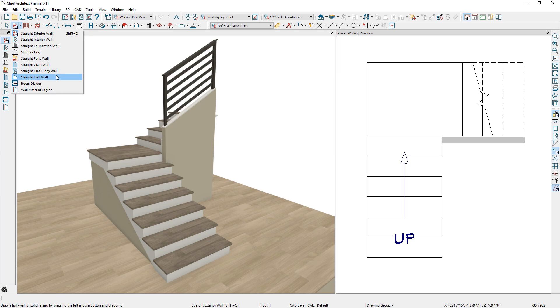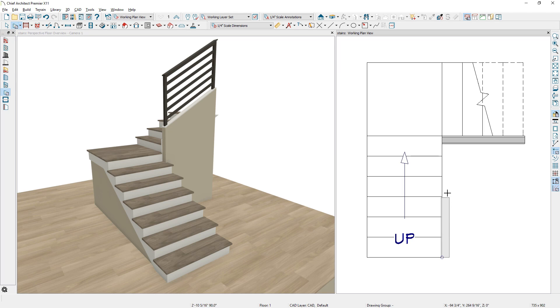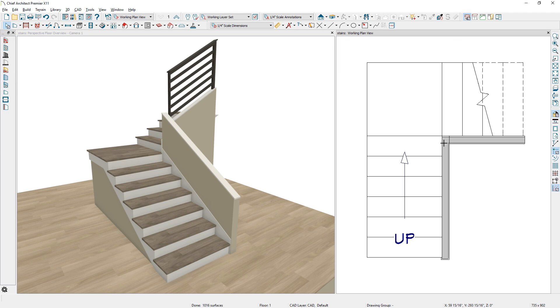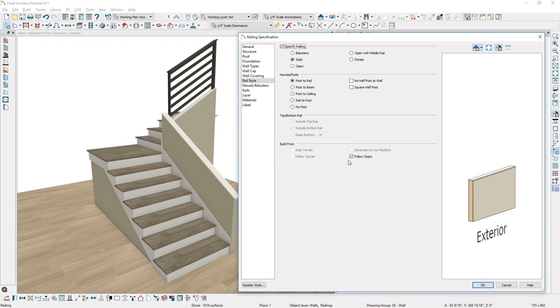Creating a half wall with a railing on top for stairs is now easier. Using a pony wall with a railing on top can be set to follow stairs to create these styles of stair walls.